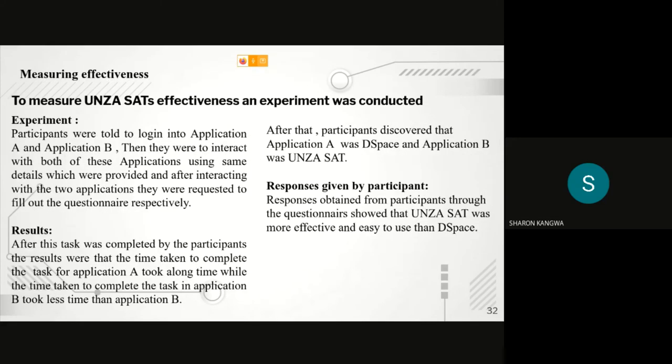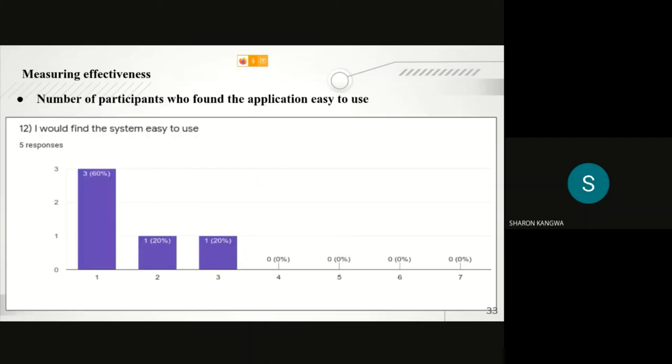After our participants interacted with application A and B, they discovered that one of the applications took a long time for them to upload content, and the other application took less time to upload content. They also noticed that the application which took time for them to upload content was on DSpace, and the other application was the SAT. These were the responses that we got from our participants.